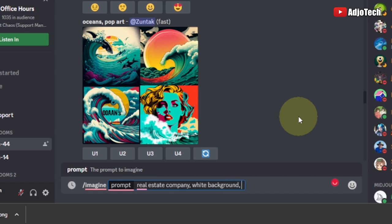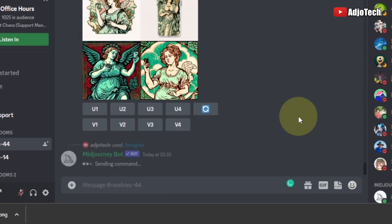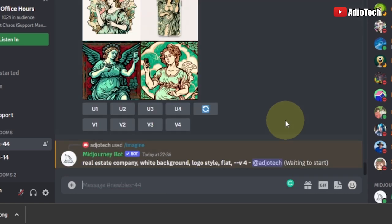I also want it to have a nice style, so I'll say 'logo style flat' — I don't want it to look 3D, I want it to be flat. You can also add colors and specify the colors you want to use. We're using Midjourney version 4, so I add '--v 4' and hit Enter. This is going to generate the logo for us.